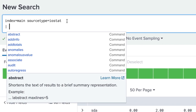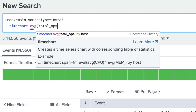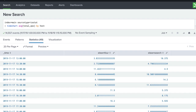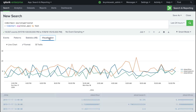Piping our results into a timechart command that averages the total ops by host, we get a table of statistical results. Selecting visualization and choosing line chart, a chart displaying the operations run per host is shown.